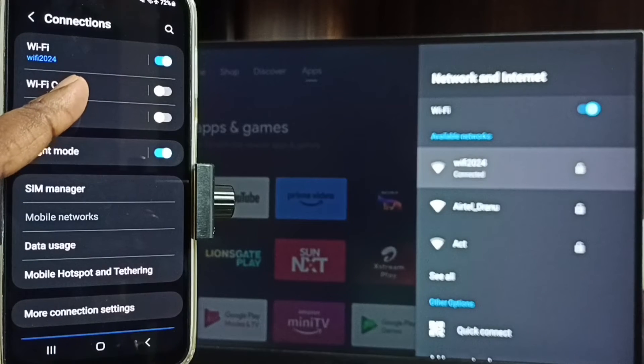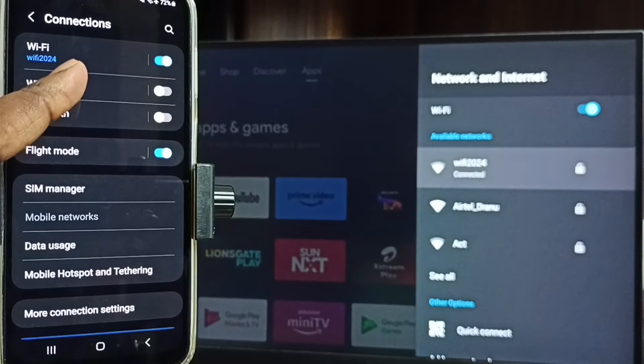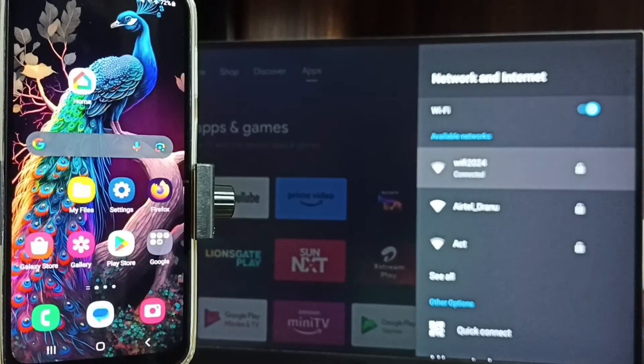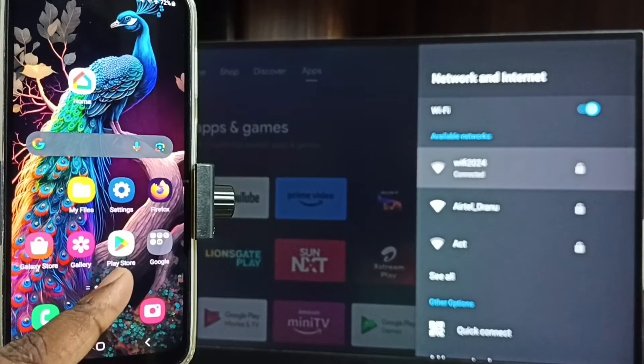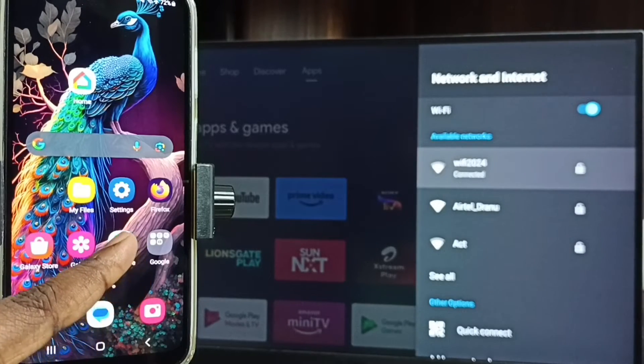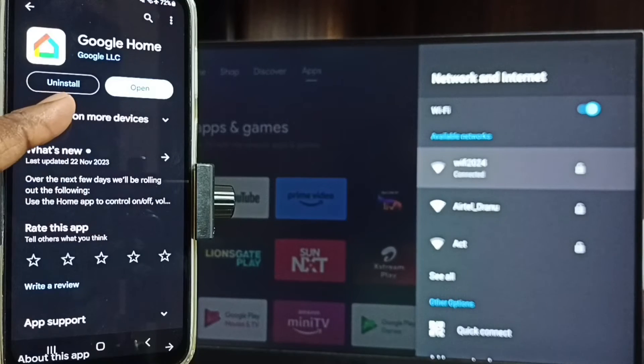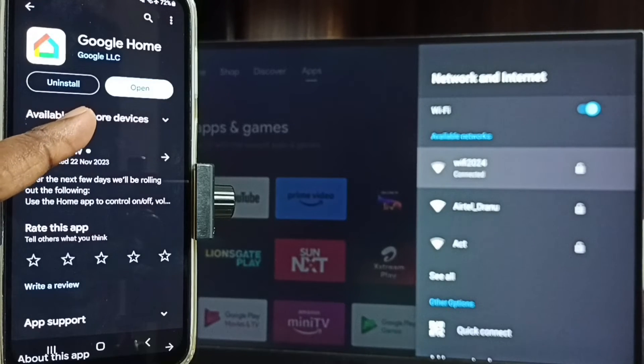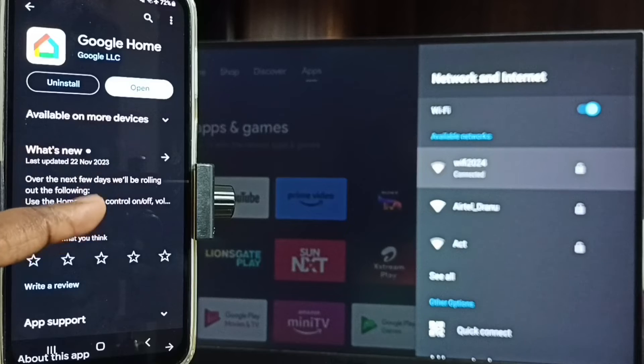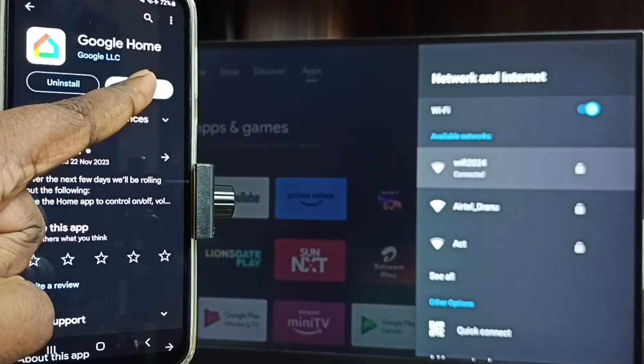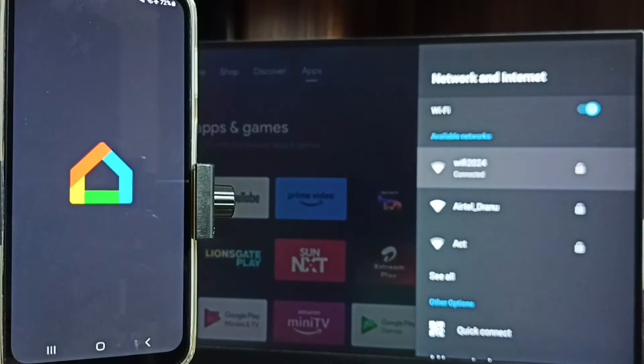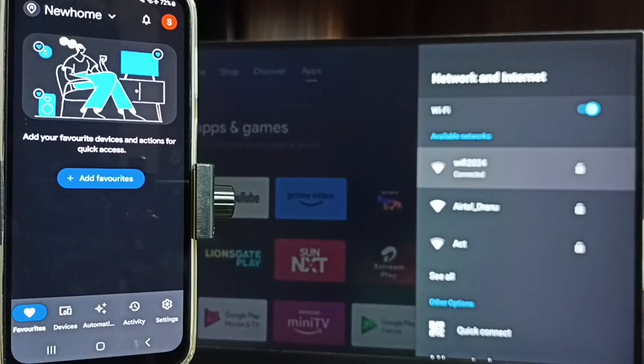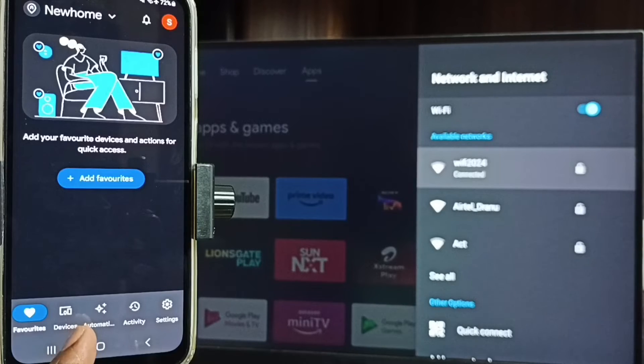Then in mobile phone open Google Play Store app, then we need to install this app Google Home app. I already installed it, let me open, tap on open. This is a Google Home app, we need to login with the Gmail ID and password. I already logged in.